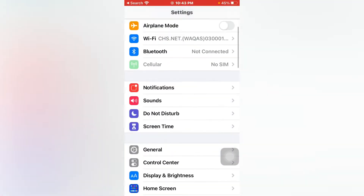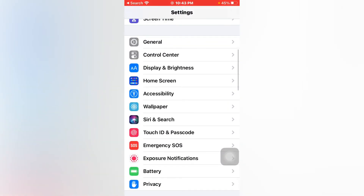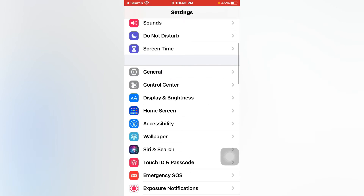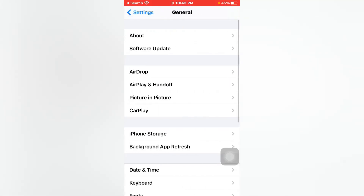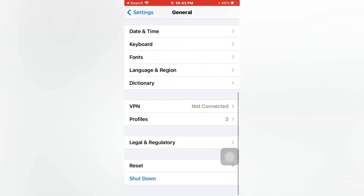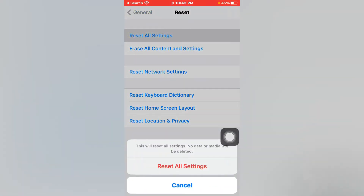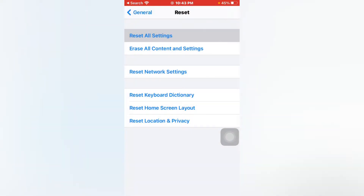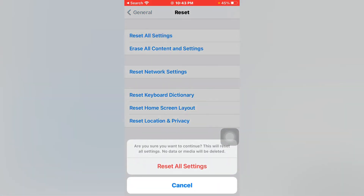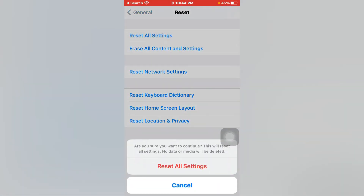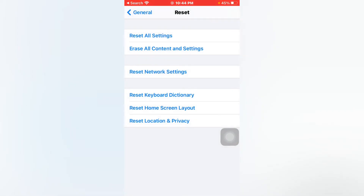Firstly, open Settings, tap on General, scroll down, tap on Reset, tap on Reset All Settings, tap on Reset — and reset is done.